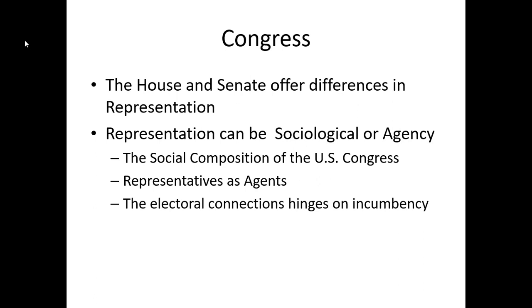Let's talk about districts and what else we see done with them to help protect political power and protect incumbency. In most states, state legislatures will draw districts. If you take Texas, we have 36 U.S. House members — so let's say we have 36 House districts.